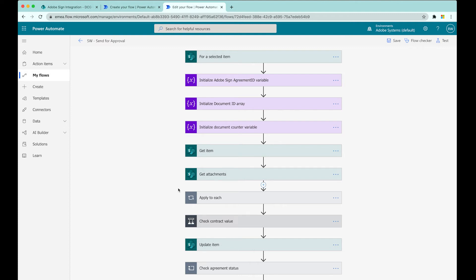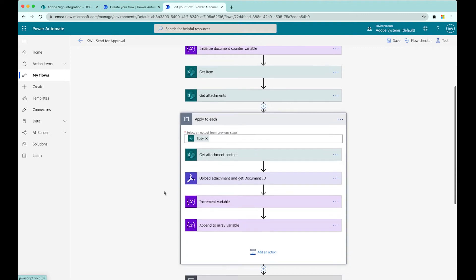The attachments on these list items - we're going to do something to them. So we're going to apply to each. If I expand this apply to each step, what are we going to do to each attachment? We're going to get its content - maybe a PDF scan, could be Word, whatever format this invoice has come in. It doesn't matter. For each attachment on the list item, we're going to upload it to Adobe Sign. That's our first Adobe Sign step here, and it's going to return a document ID. Adobe Sign needs to know about a document before we can send it for signature. Once we've got that document ID, we store it for use a bit later in the flow. We haven't yet sent for signature.